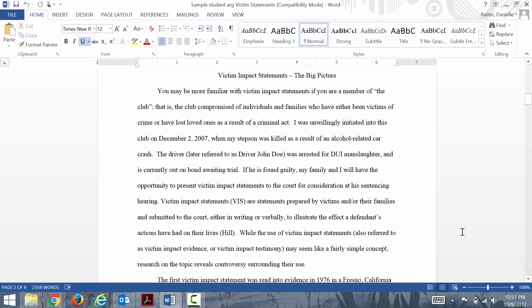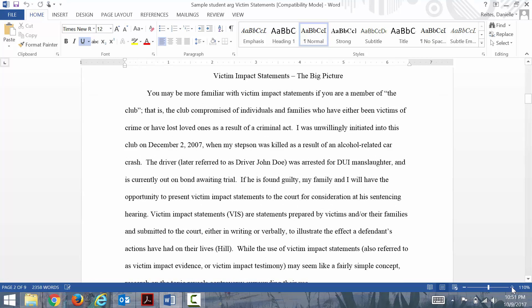Sometimes they don't allow them to submit these statements. Her research question was something like, should victim impact statements be allowed or be considered as part of a verdict?